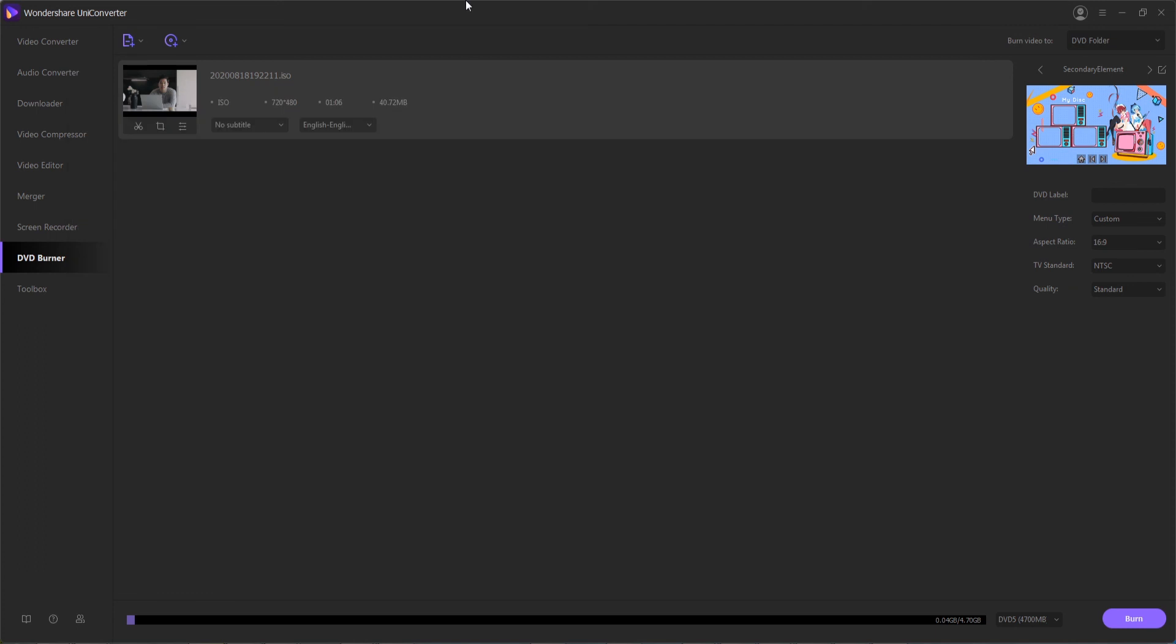That's going to do it for this video, guys. I hope you enjoyed. That's how to convert DVD files to ISO files or DVD folders using Wondershare Uniconverter.